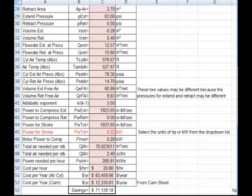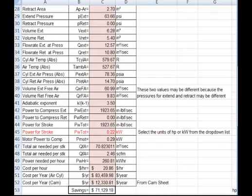That value was copied to the comparison spreadsheet showing the cost of the air cylinder compression versus the cost of the cam. Subtracting the two, we get approximately $71,130 savings per year by using the cam and follower instead of the air cylinder.